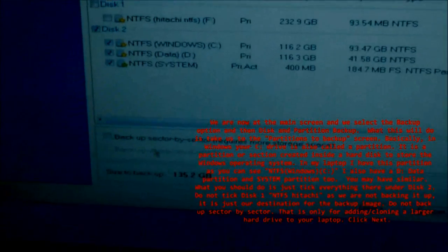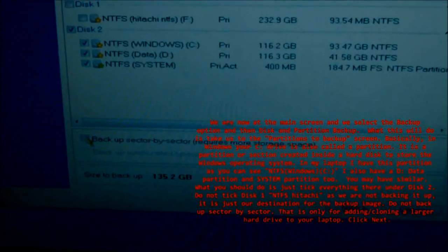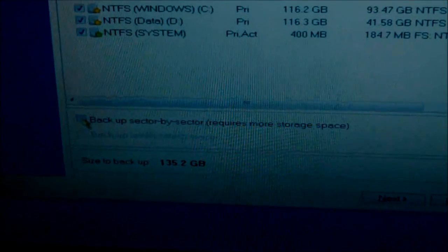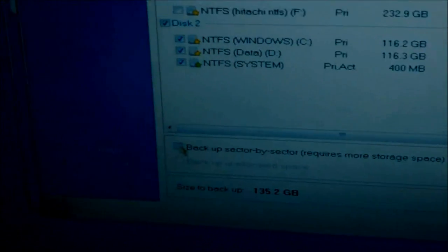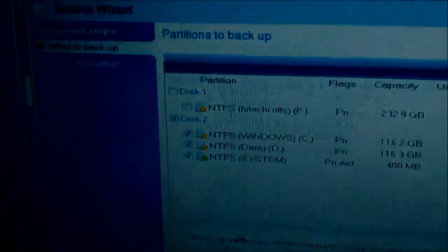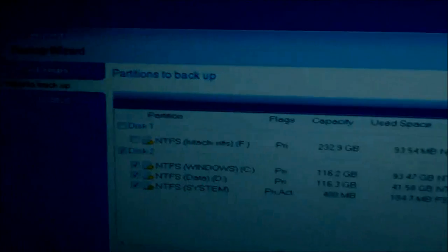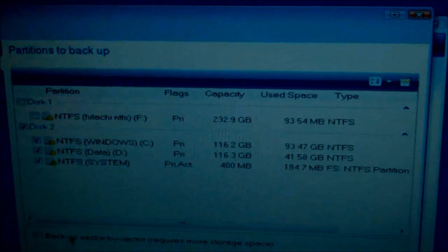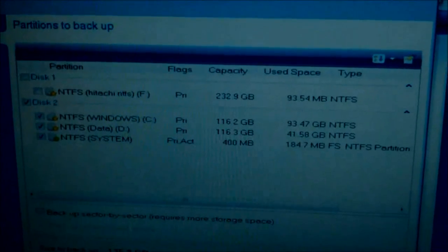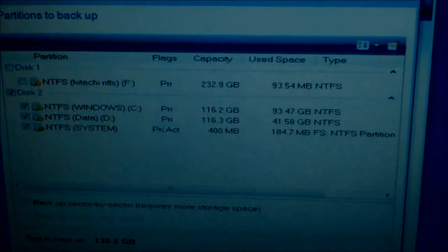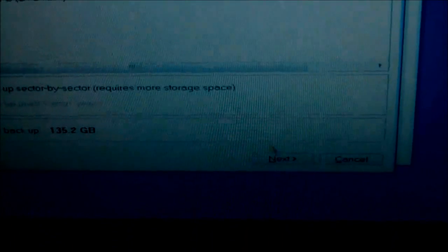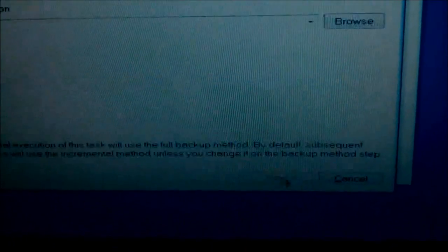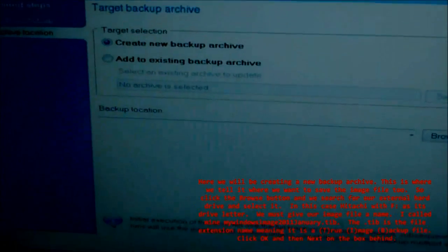Do not tick disk 1, NTFS Hitachi, as we are not backing it up. It is just our destination for the backup image. Do not back up sector by sector. That is only for adding or cloning a larger hard drive to your laptop. Click Next.